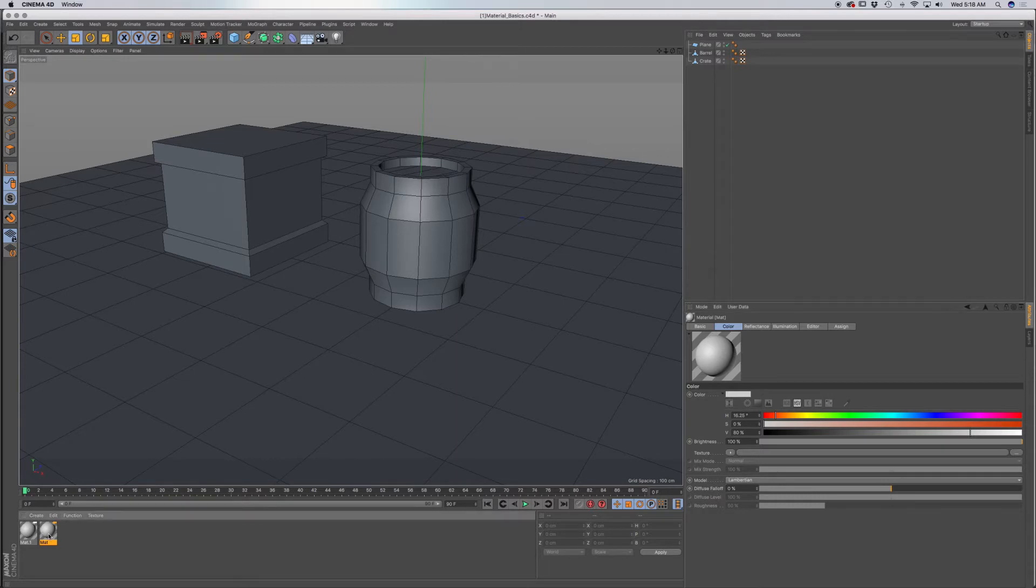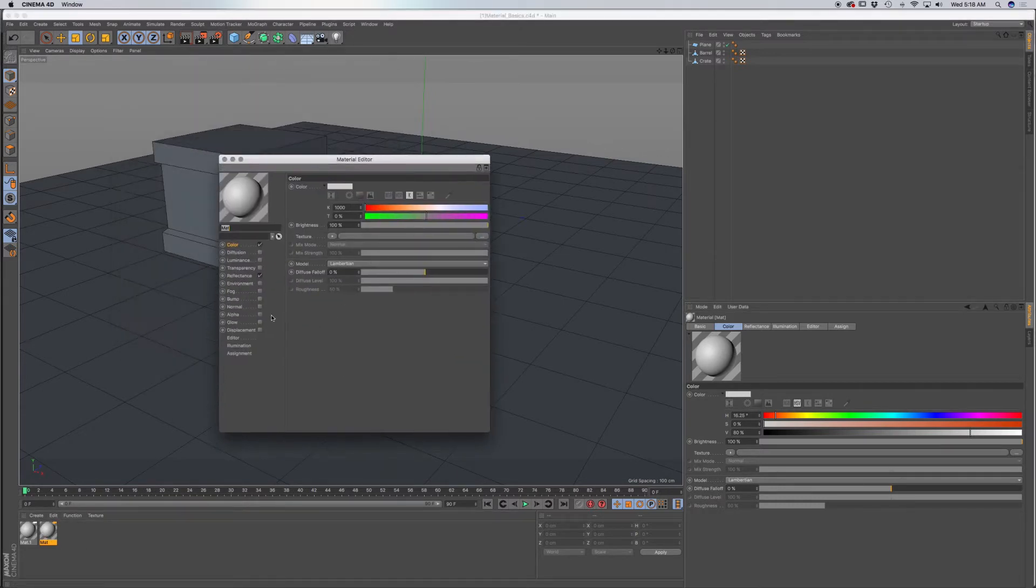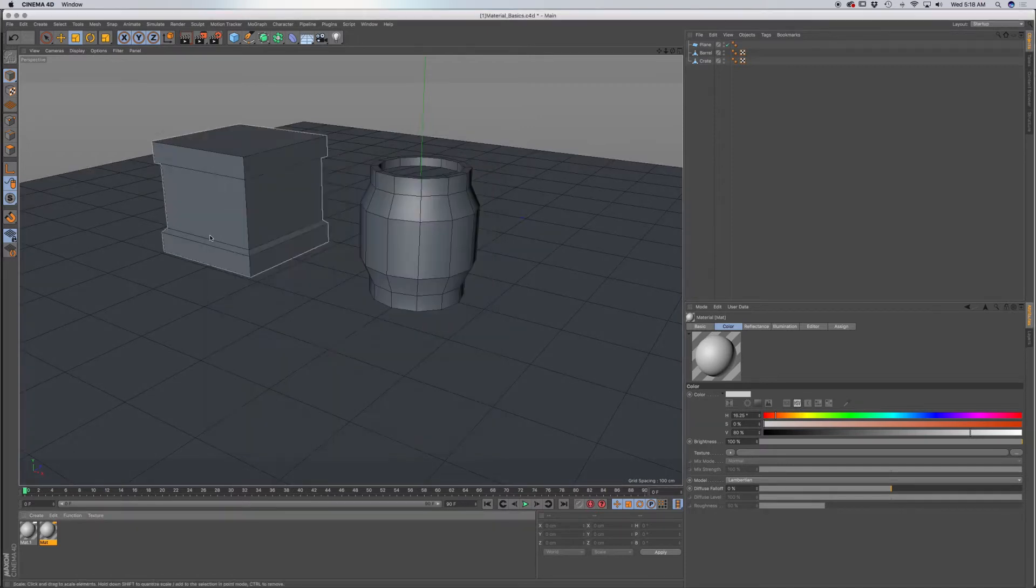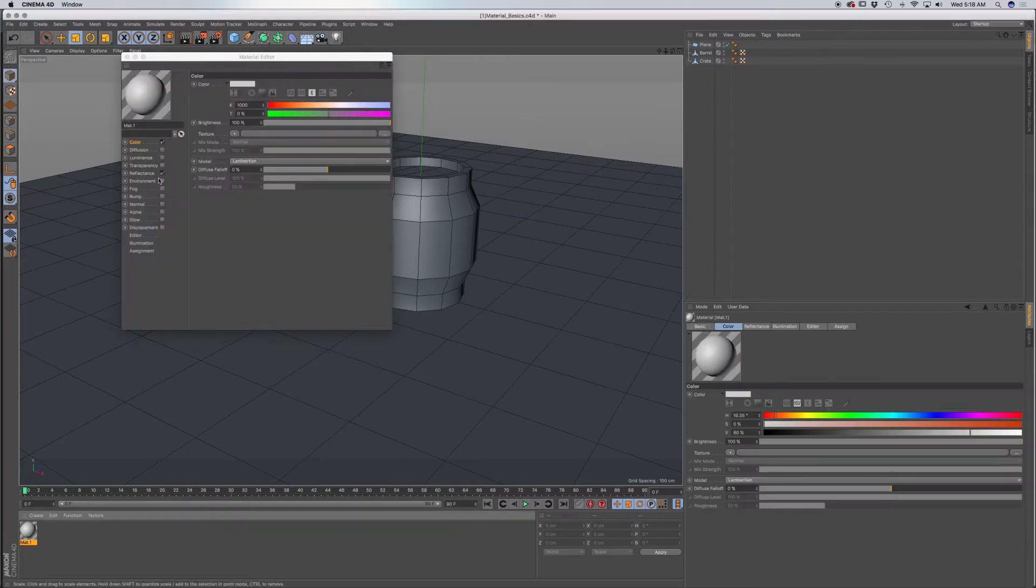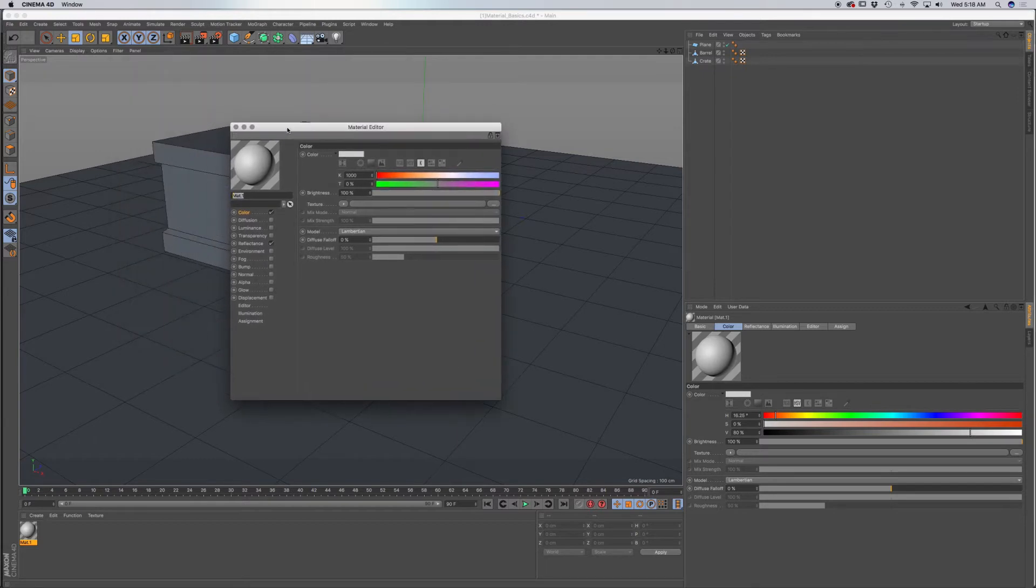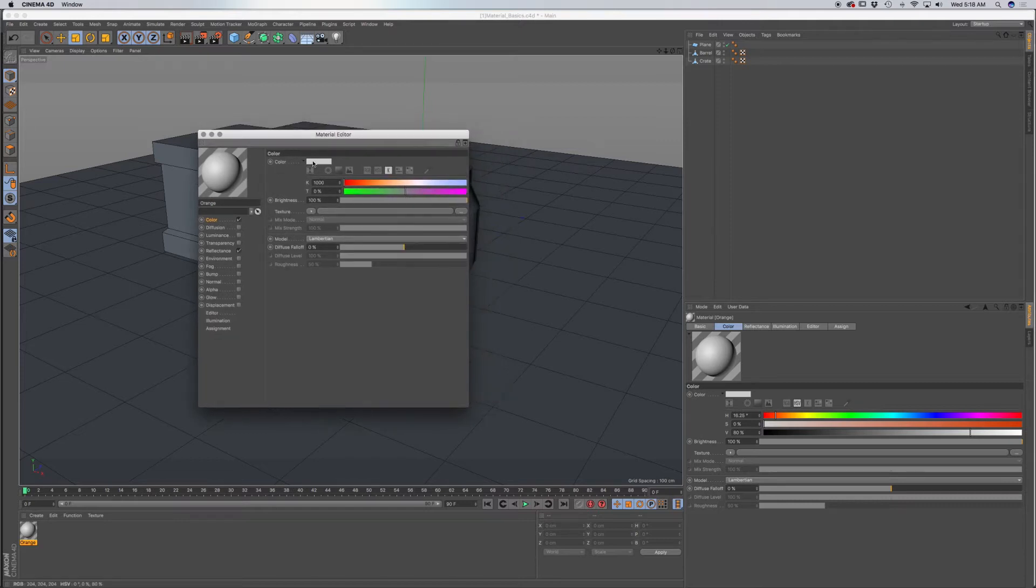You can also double click on the material, and it will create a pop-up for all the attributes for your material. I'm going to delete this one and just work off of this one. Now you can select the name, and when it's highlighted, you can type in a new name. I'm just going to type in orange. I'll be using orange for some reason.